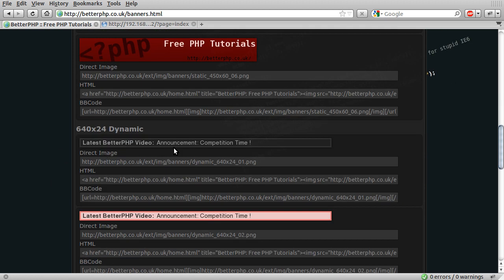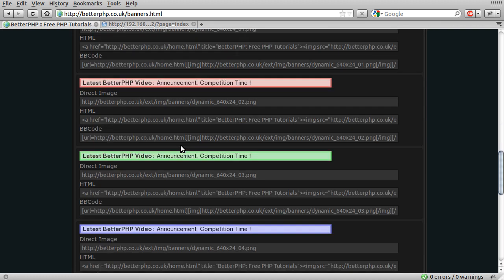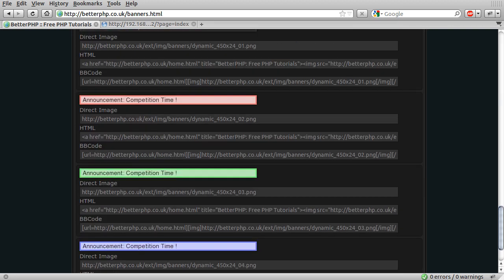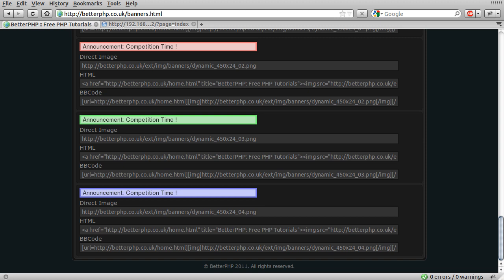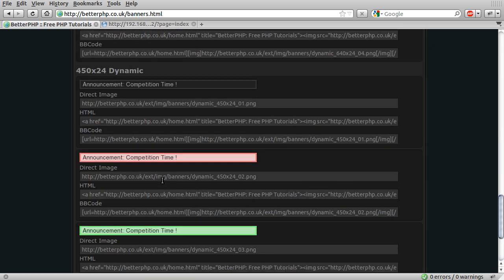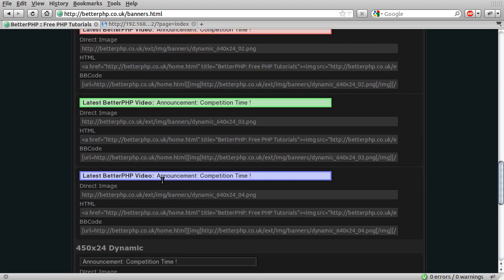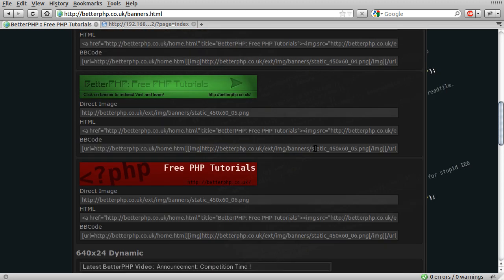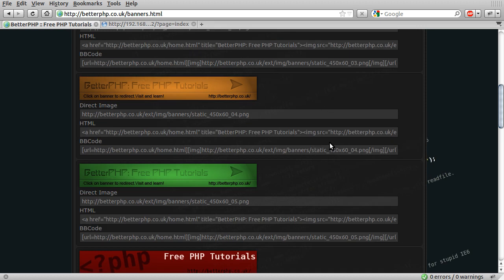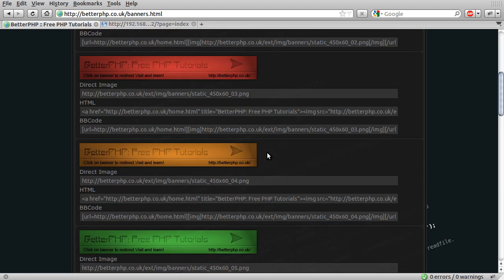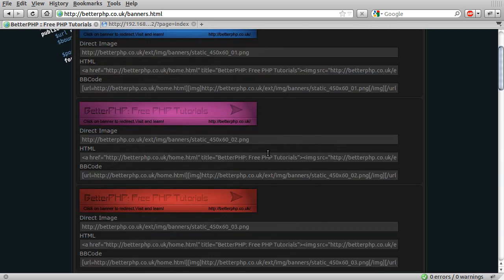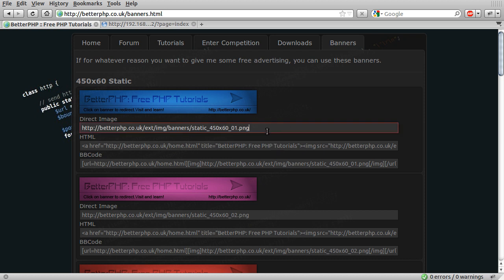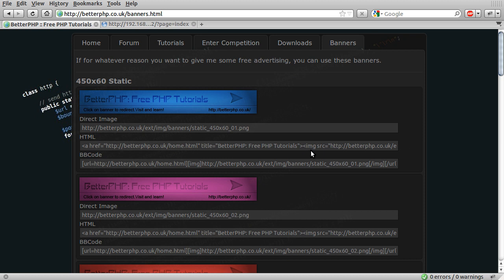There are also some that are going to be dynamic, which will have the video title. At the moment we've just got these four colors in each shape, but I'm hoping to improve this range slightly and this page design as well, because this huge list of text boxes isn't very easy to use. I'm hoping to do something a bit JavaScript-y here.